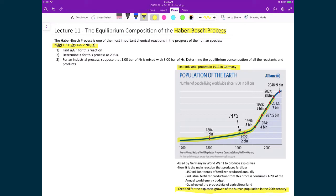Not to mention that this fixated nitrogen was also used in munitions. That's why Germany was very concerned about creating a process, because they had to mine it externally. And because of embargoes during World War I, they needed to find a separate source.